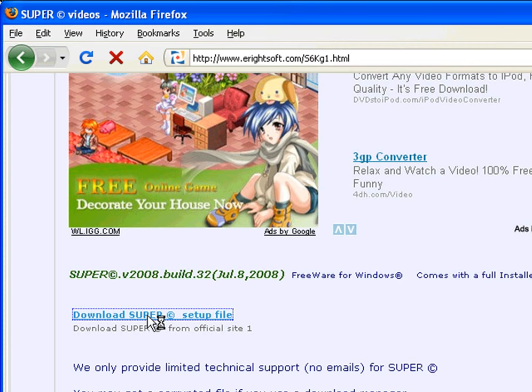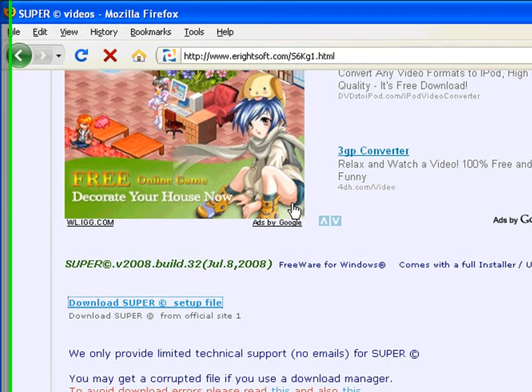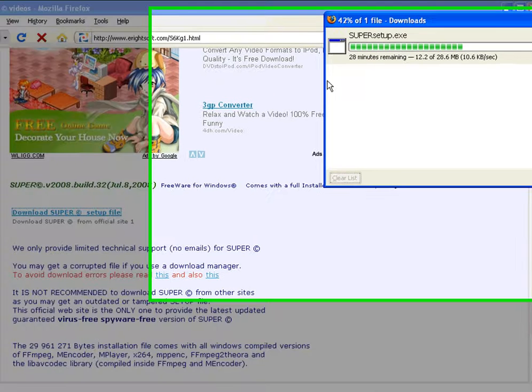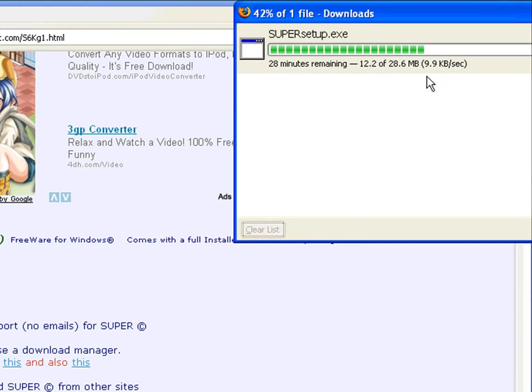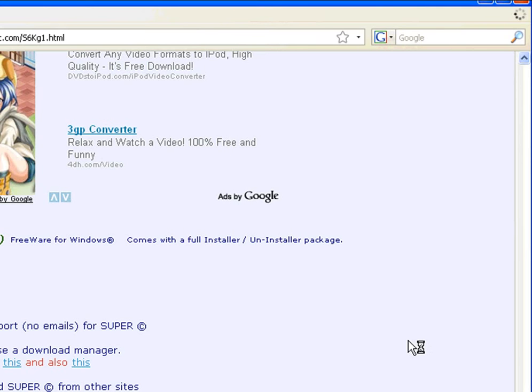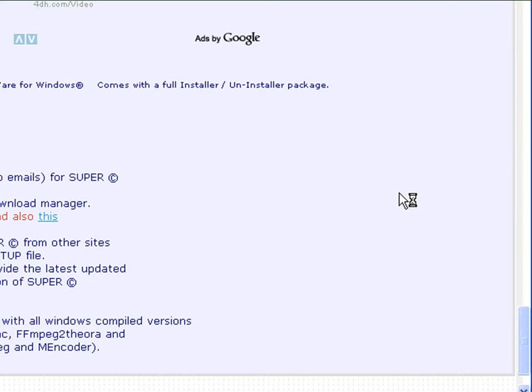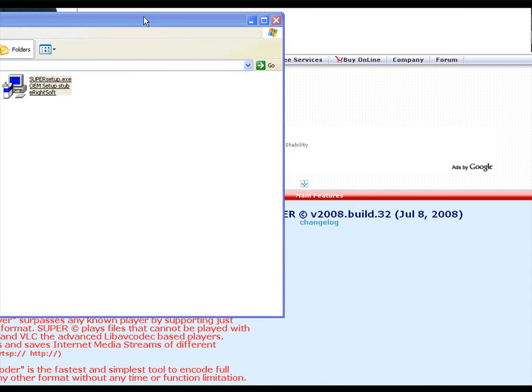Once you click on it, you'll get a normal prompt to download, to save the file. Just save it to your desktop or something like that and just wait for it to download. It's quite big. It's about 28.6 megabytes. So depending on the connection, it may take some time. But anyway, just let it finish downloading. And then you just need to install the software. It's quite easy. I'm going to show you in the next step.